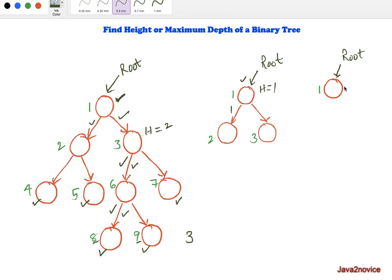If there is only one node — the root node itself — it acts as a leaf node and has no left or right children. There are no edges, so the height of this single-node tree is 0.